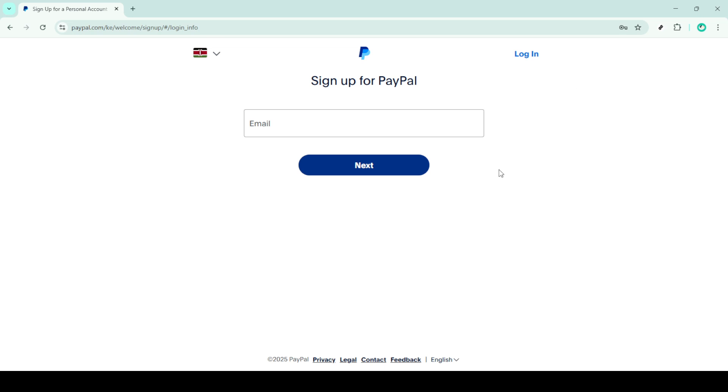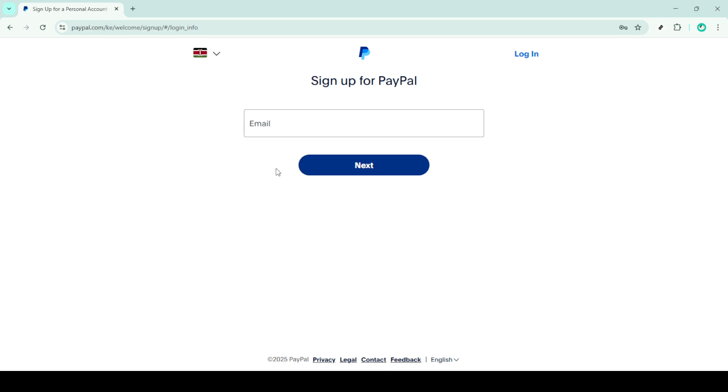Now, it's time to fill in your personal details. You'll need to provide your first and last name, your email address and create a strong password. Remember, a strong password is crucial for keeping your account secure, so use a mix of letters, numbers and symbols.